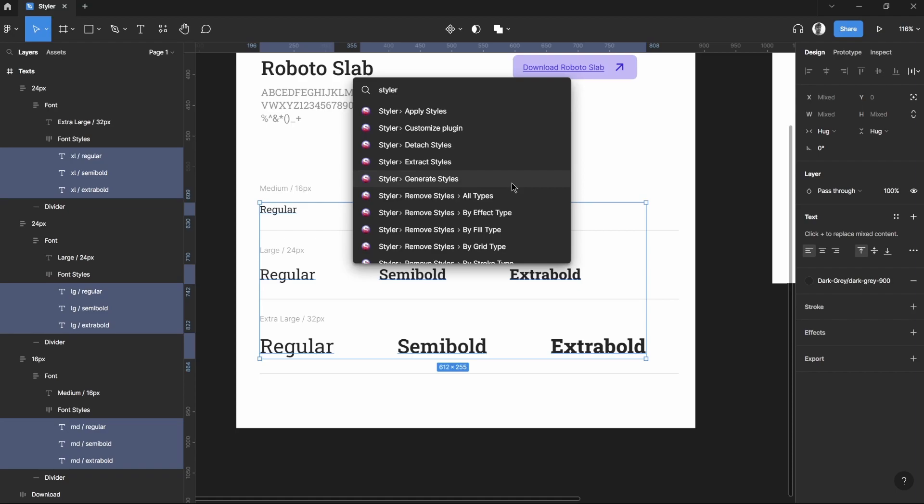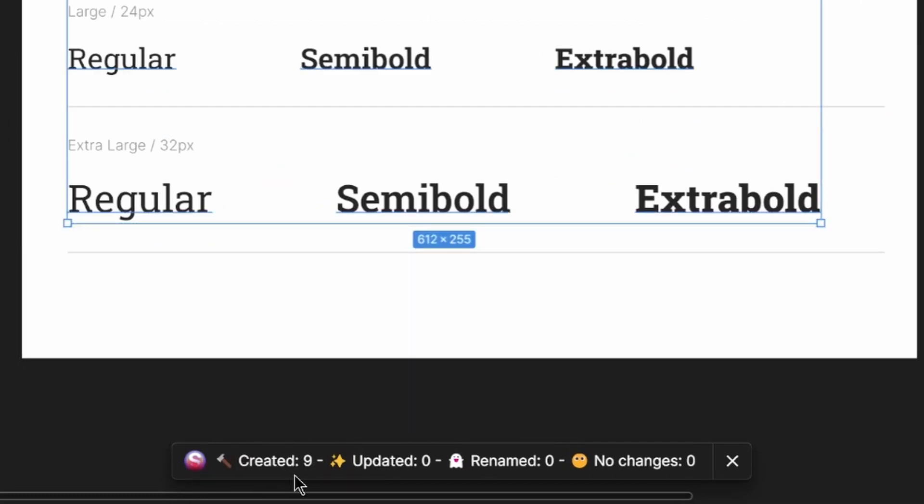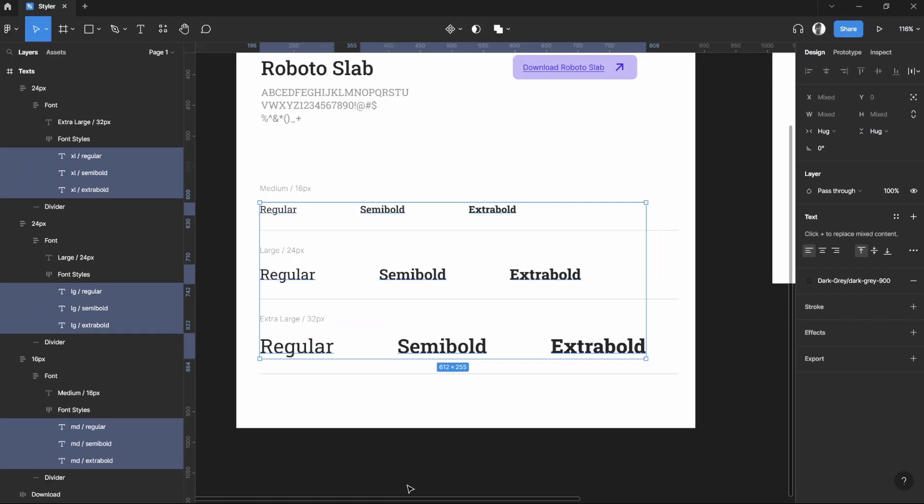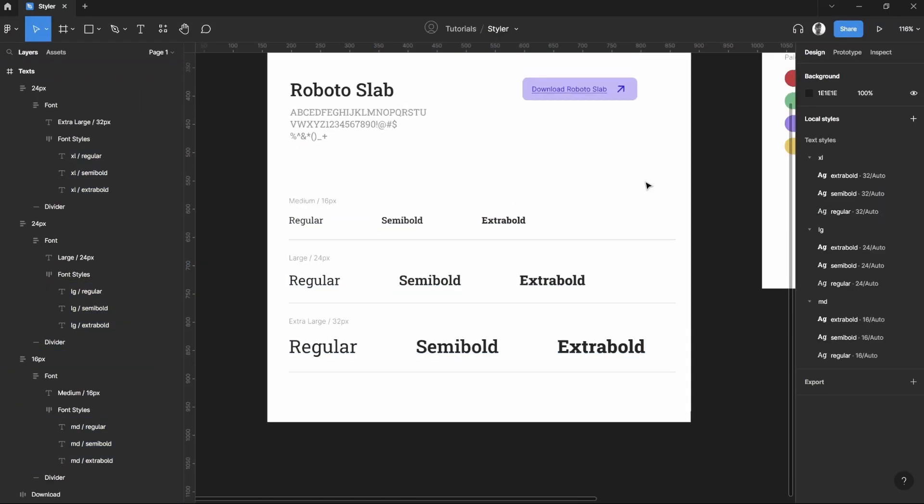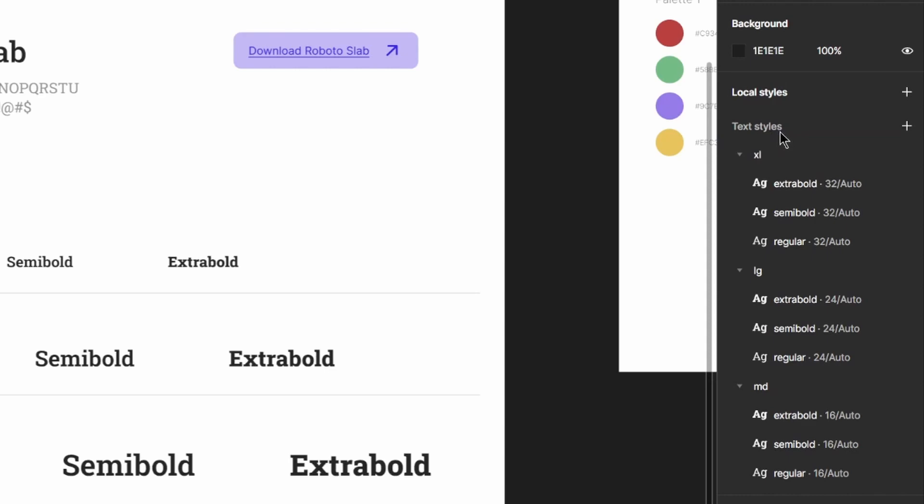But for this tutorial we'll be using Generate Stats. After we generated the stats, a prompt will appear in the bottom that we've created nine styles and there are no errors being shown. If you look into our right panel here on our local styles, we can see the XL ones are being grouped together.